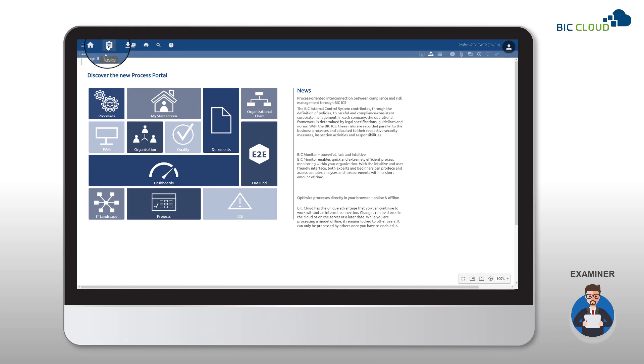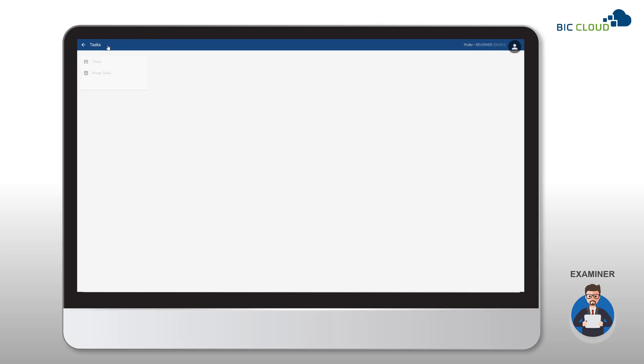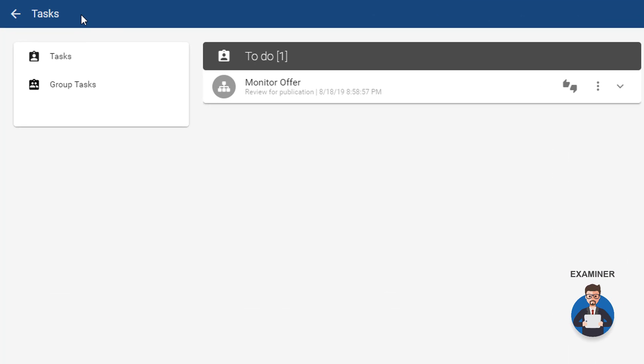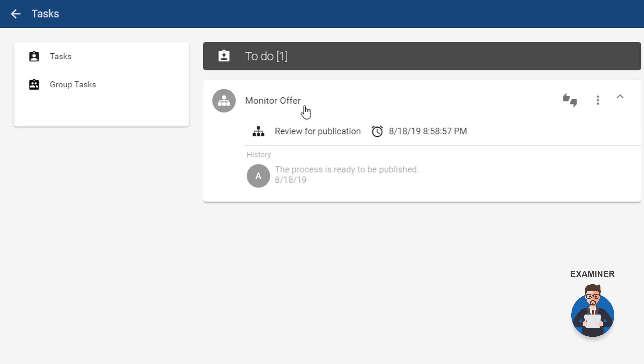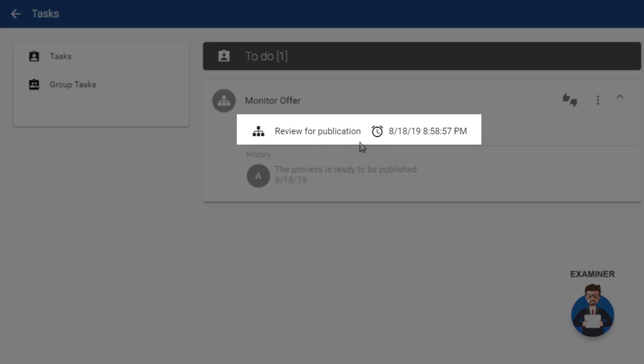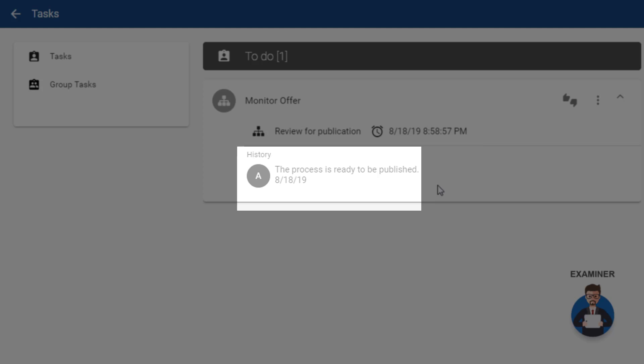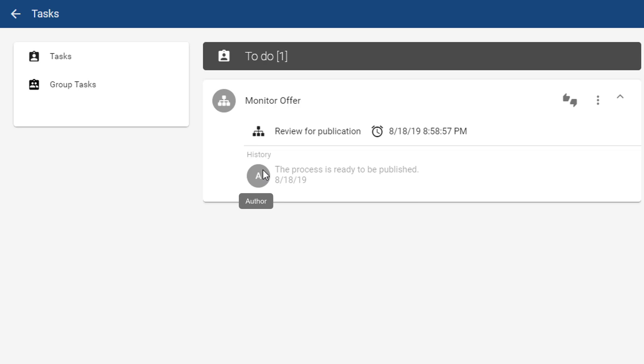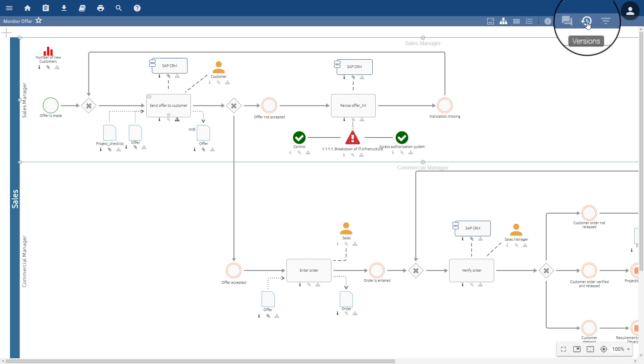Once the publication is initiated, the examiner receives an email notification for the open task. The examiner has access to their task list under the Tasks tab in the menu bar. Clicking on a task opens up further details such as the diagram name, time it was received, and user comments from previous workflow steps. The process can be directly accessed in the preview stage with a click on the diagram's name.